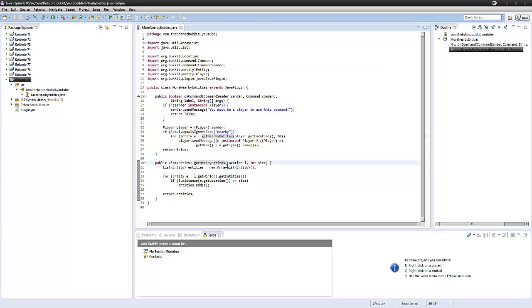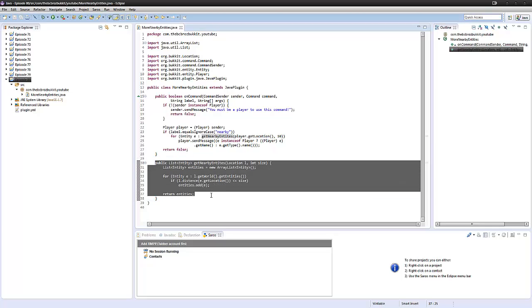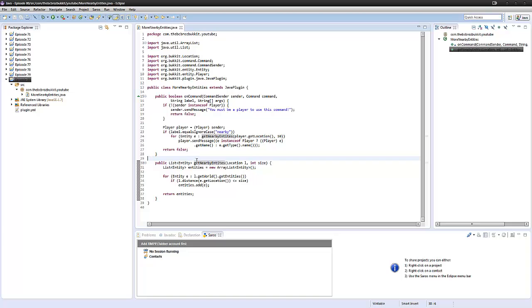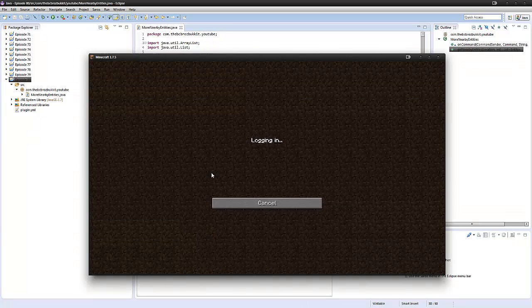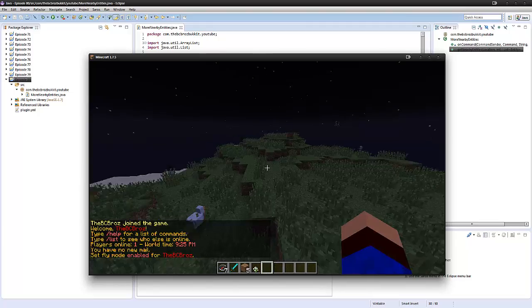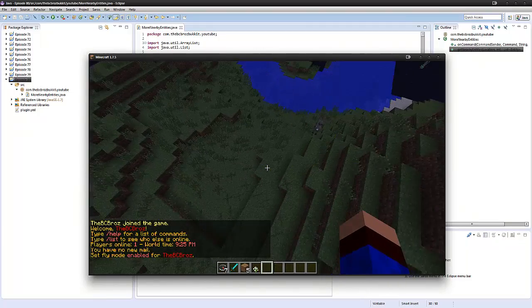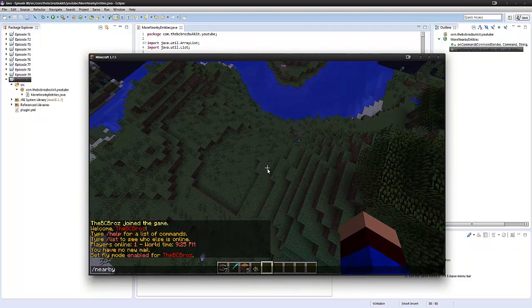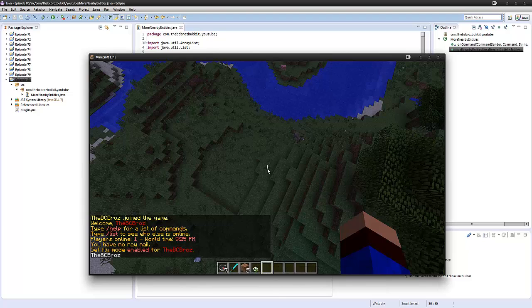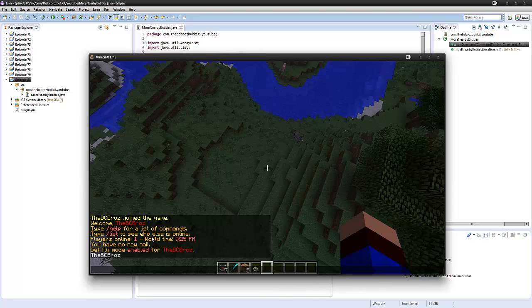One more thing. If we wanted to exclude the player from the getNearbyEntities, this is because obviously this is just containing the other nearby entities that are at that location. So when I go into game, if I say slash nearby, it's going to add me into the console because it's just looking through the nearby entities, and obviously that is what we wanted to do.